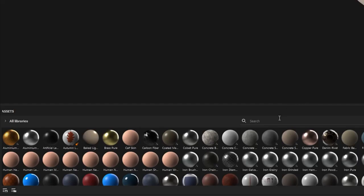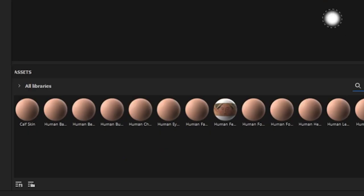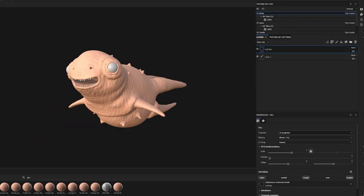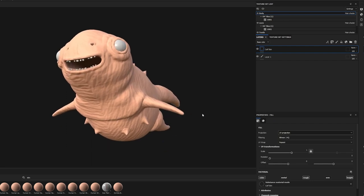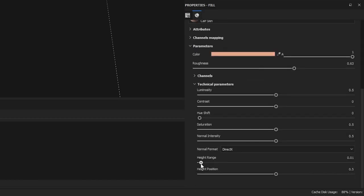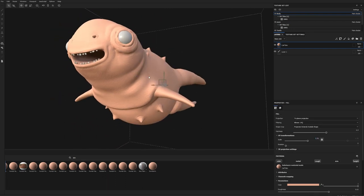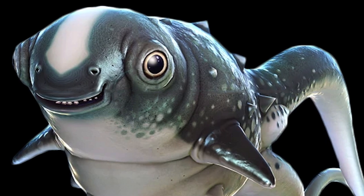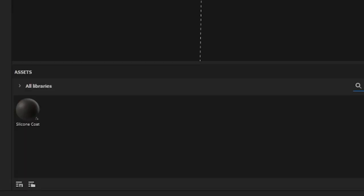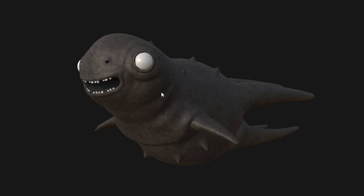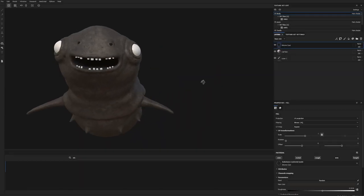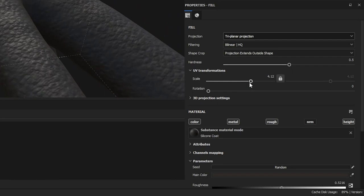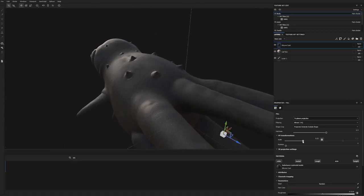We're going to go to the Asset Browser and search for Skin, and we're just going to grab the calf skin and place it right onto our body. Now it looks super weird at first, but we're going to play around with some settings, such as the Scale and the Height position, to get something that more closely resembles the Cuttlefish. You'll notice that he has a different material on the top side of his body, so we're going to search for Silicon and just drag the Silicon Coat material right onto the body. This gives us a good base that we can start working off of. I'm going to tweak some more parameters, such as the Scale, to really dial in the desired result.